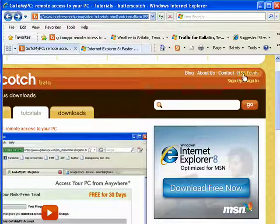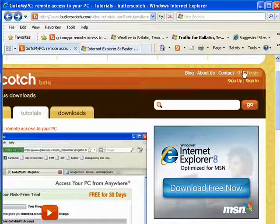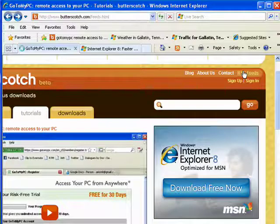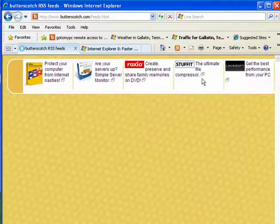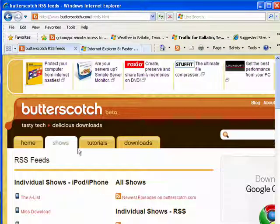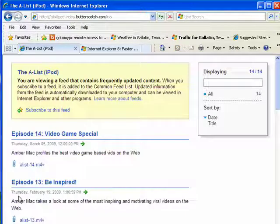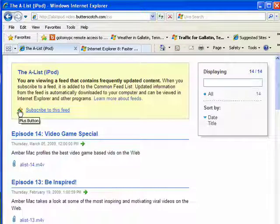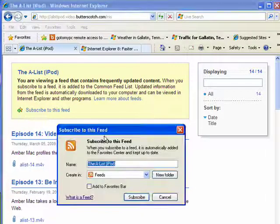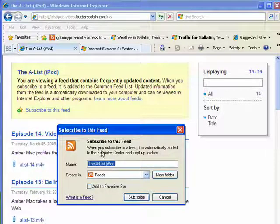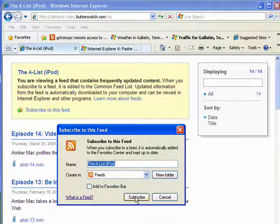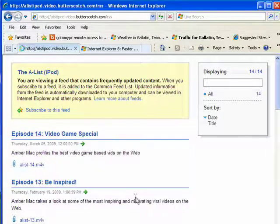Another thing you can do is add an RSS feed. So we'll click on the RSS feeds link. Go here and say I want to see all the episodes of the A-List with Amber Mac. I can click right here on the little star with the green plus button. Ask me if I want to subscribe, I subscribe.